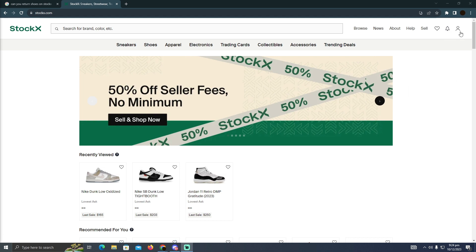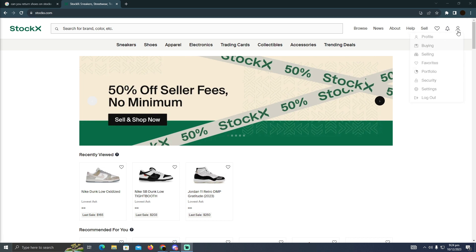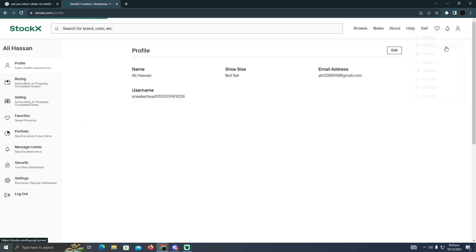After logging into your account, you have to click on this icon and here you have to click on this buying section.